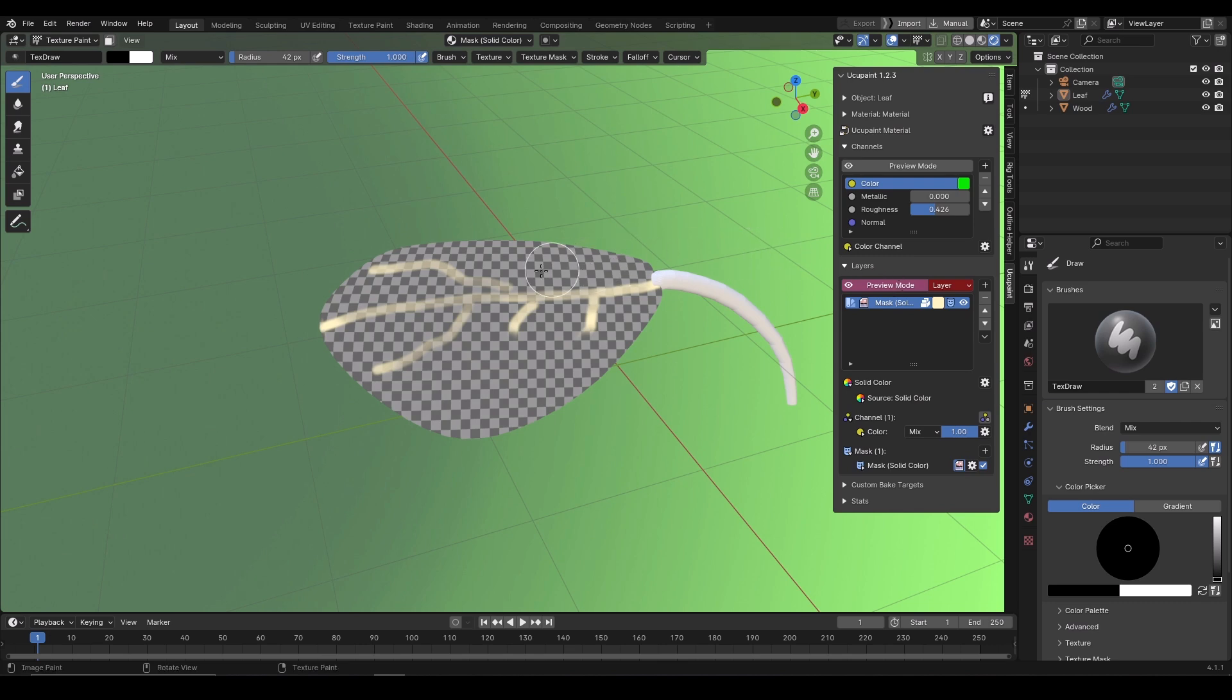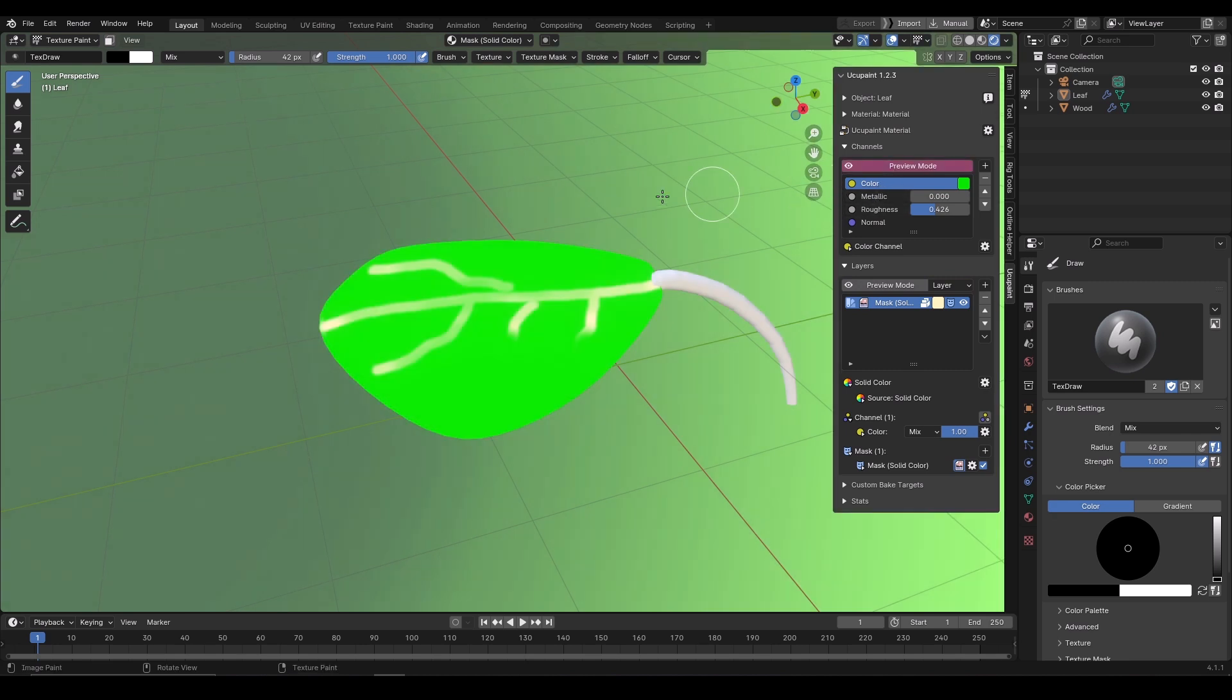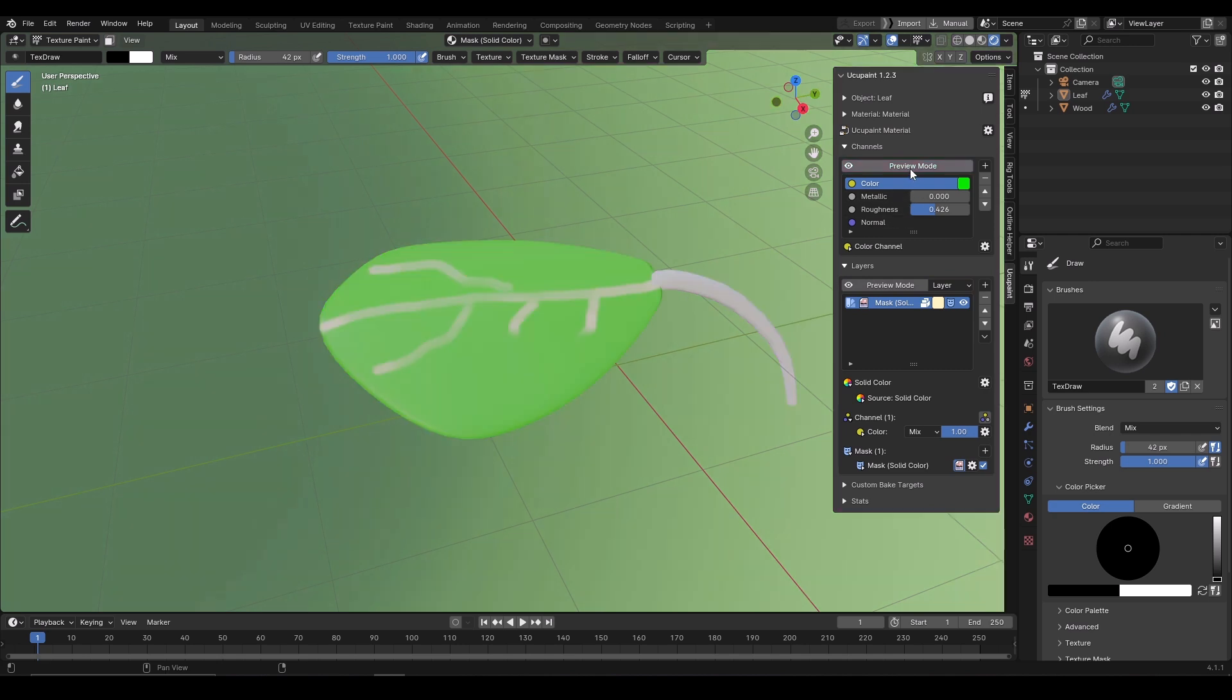Clicking on the preview mode will isolate other layers and show you only the selected layer. You can also do the same with the channels. Turning preview on the color will isolate other channels and only show you the flat color. Doing the same thing with the other channels, like roughness will only show you the roughness map.